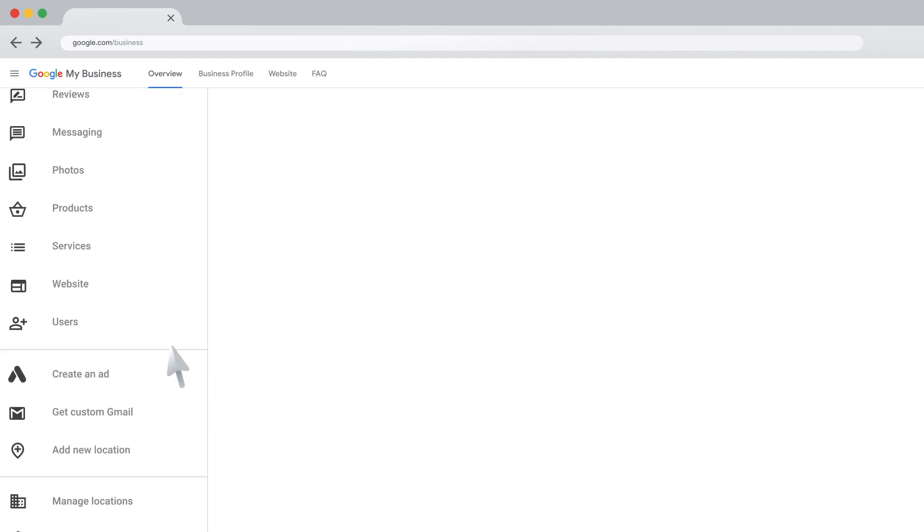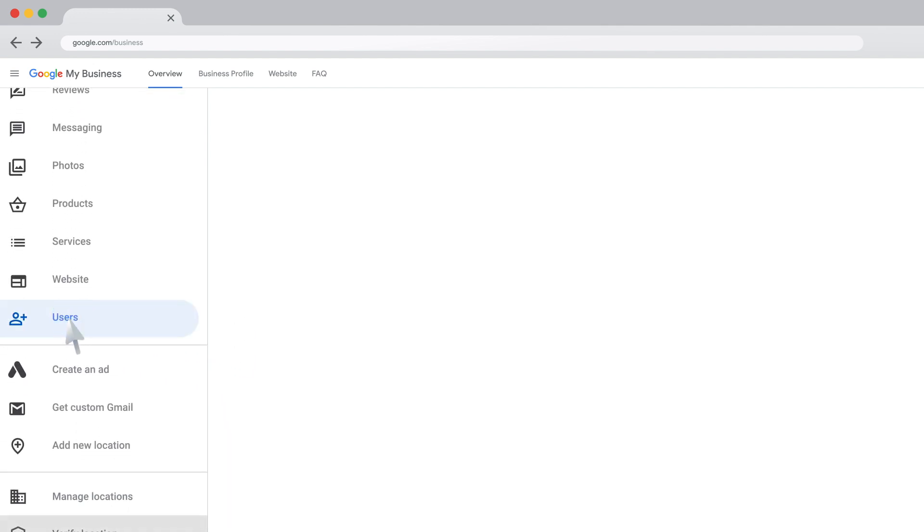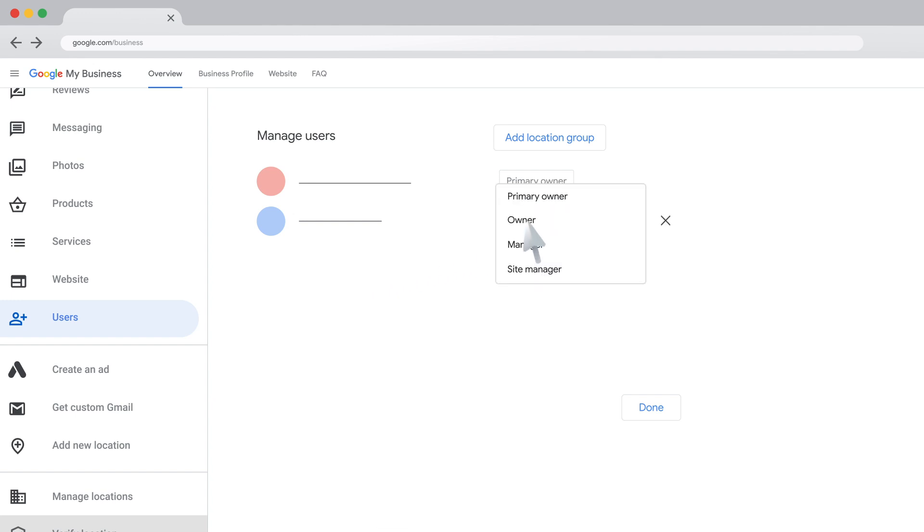On the left, click Users. Click the box to the right of the user you'd like to transfer the location to. Click Primary Owner from the drop-down.